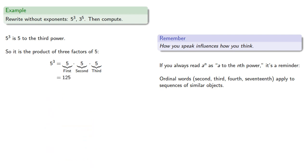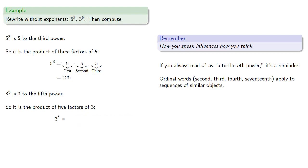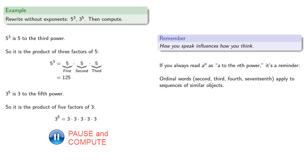Likewise, three to the fifth power is the product of five factors of three, which will be 243.